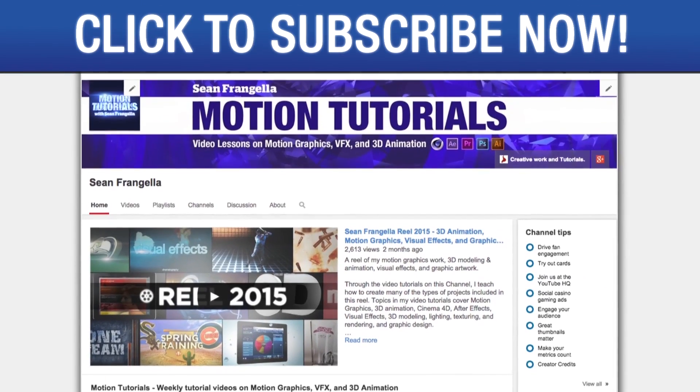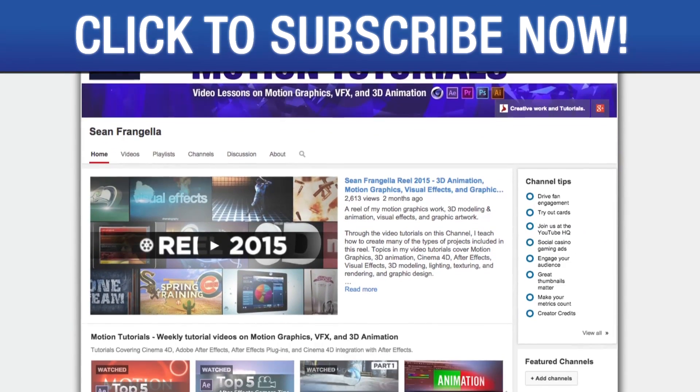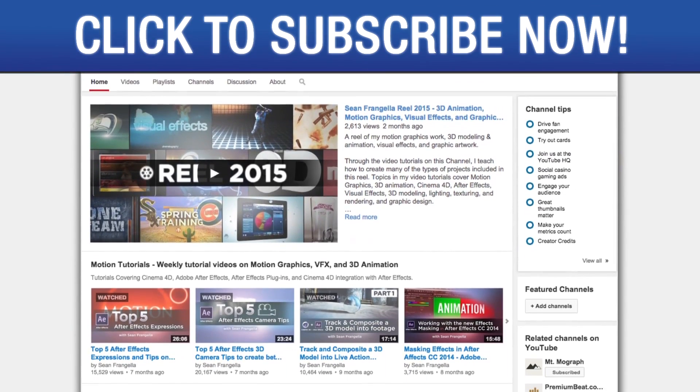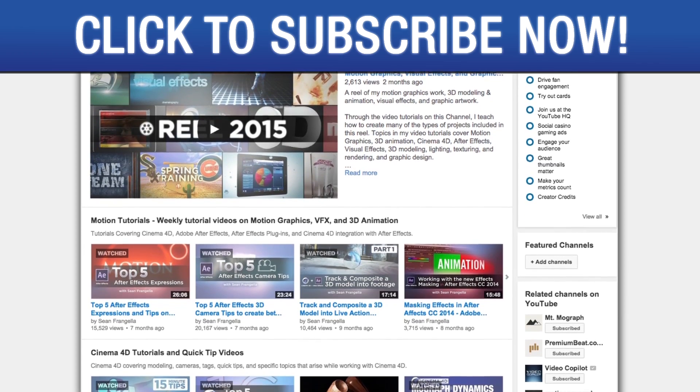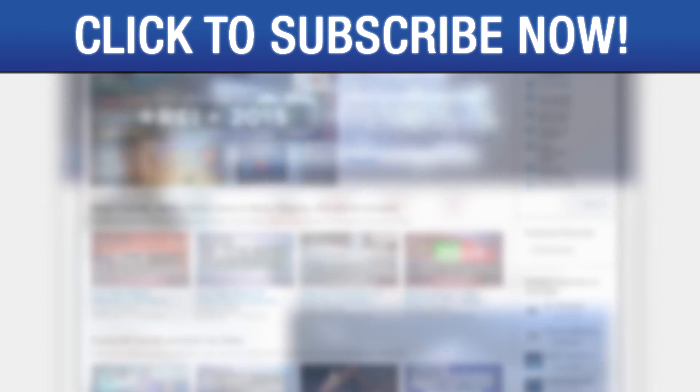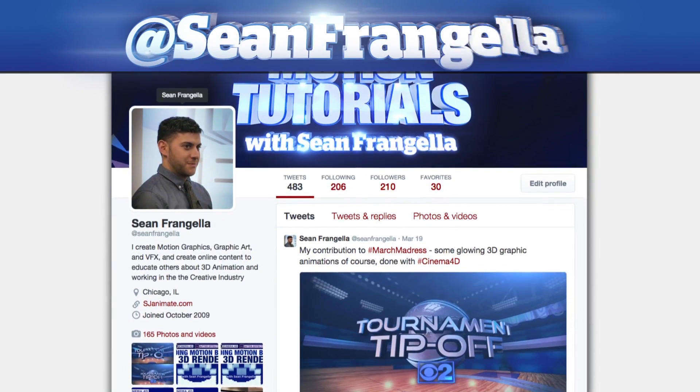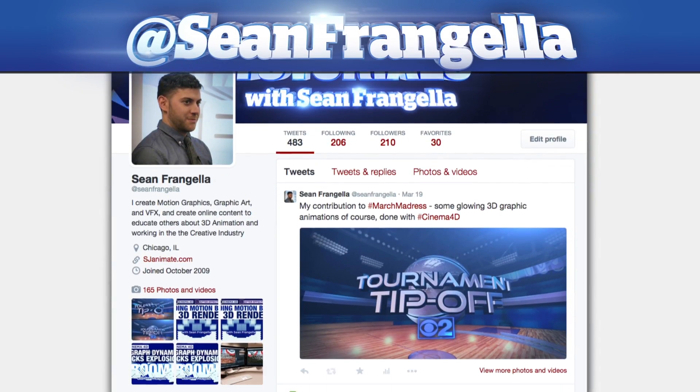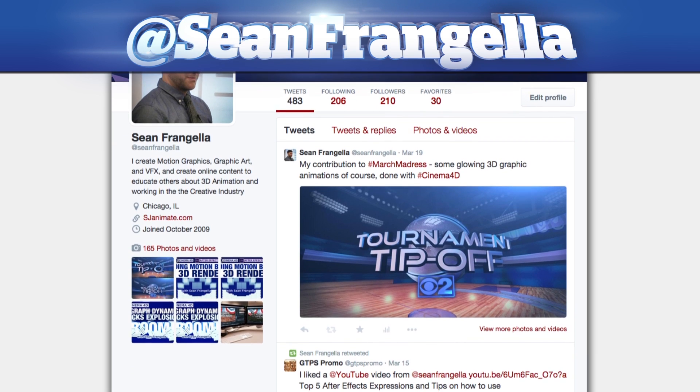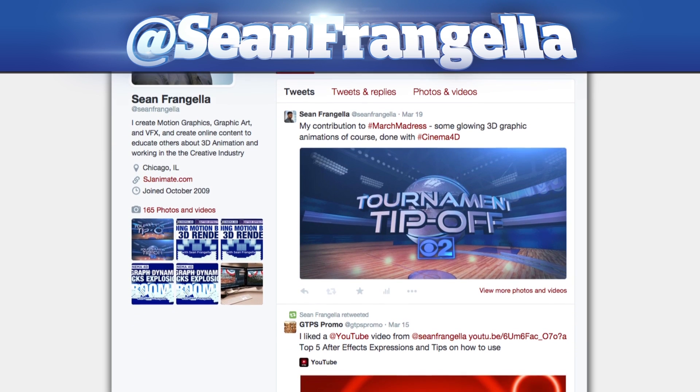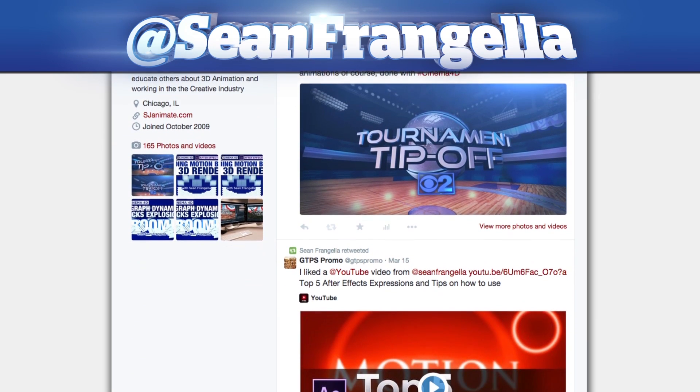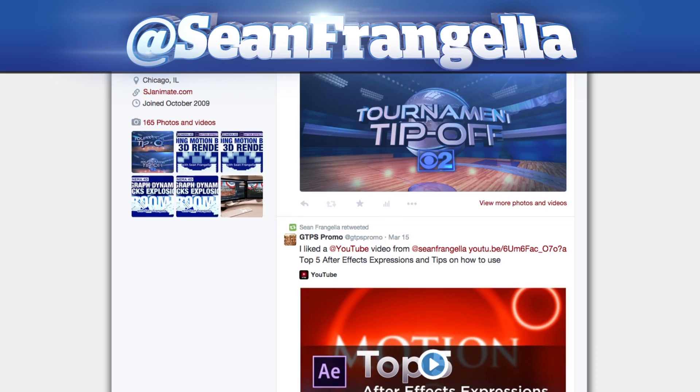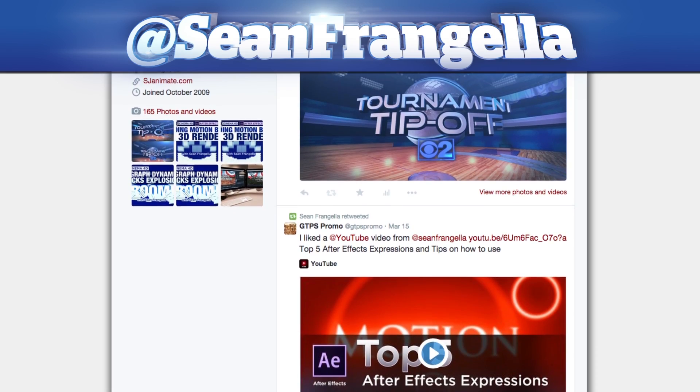Also be sure to subscribe to the show by clicking the subscribe button or visiting the show homepage at youtube.com/seanfrangella. And if you're hip with social media and have a question about this tutorial, you can find me on Twitter at seanfrangella. As always, thanks for watching and I will see you at the next video.